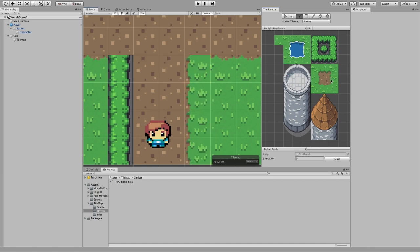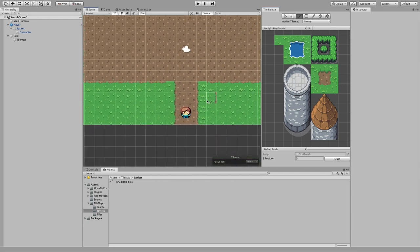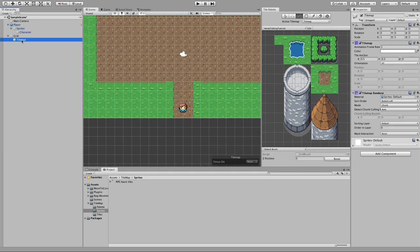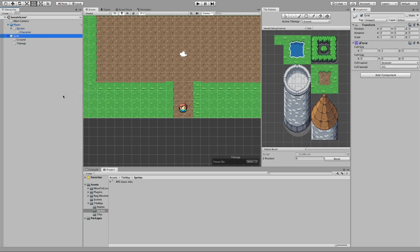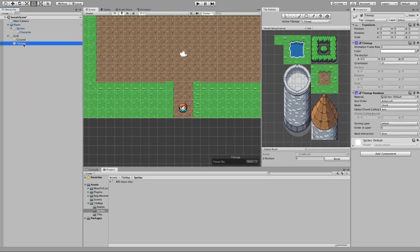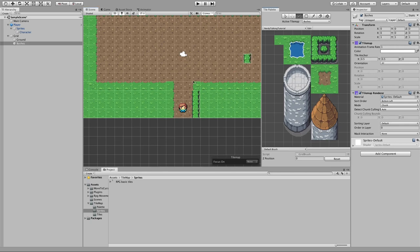What we have to do is add these tiles on a separate layer, on top of this one. To do that we just need to create another tilemap — every tilemap works like a layer. Let's name this one "ground" and create another one for bushes. Now if we go back to the tile palette we can change which tilemap we are painting on, so let's select Bushes and paint. As you can see the bush is now painted on top of the grass.